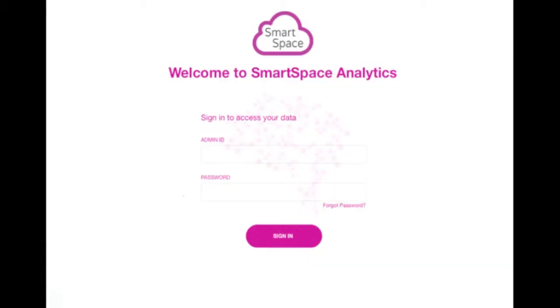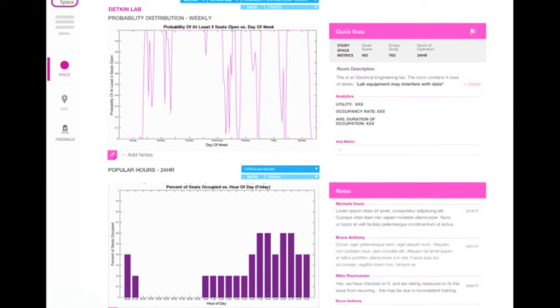SmartSpace offers more than just the web app and sensor network. Our product also includes a data analytics dashboard for university administrators, where they can view and compare important usage metrics on space.